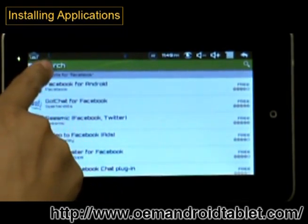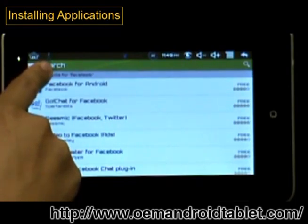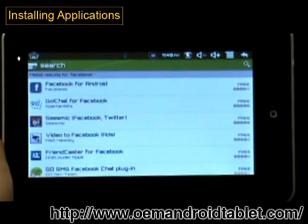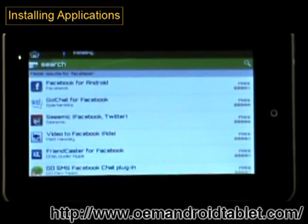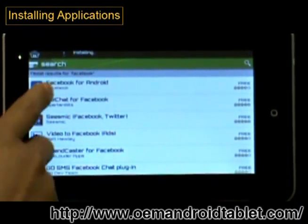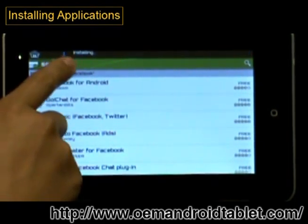On the top, you'll see a little icon showing that it is downloading the file. After a few seconds, you'll see another icon showing that it is installing.